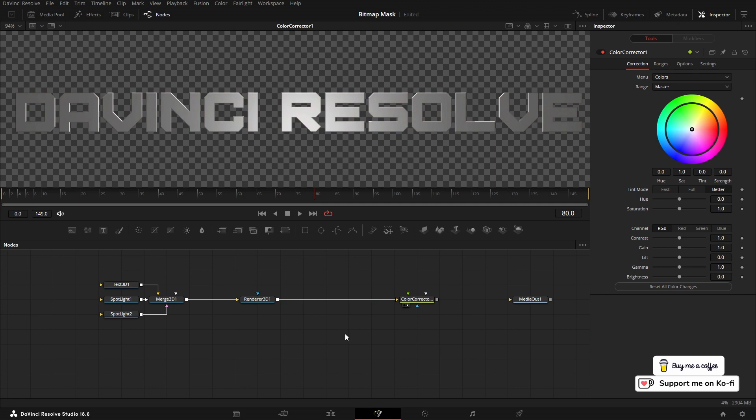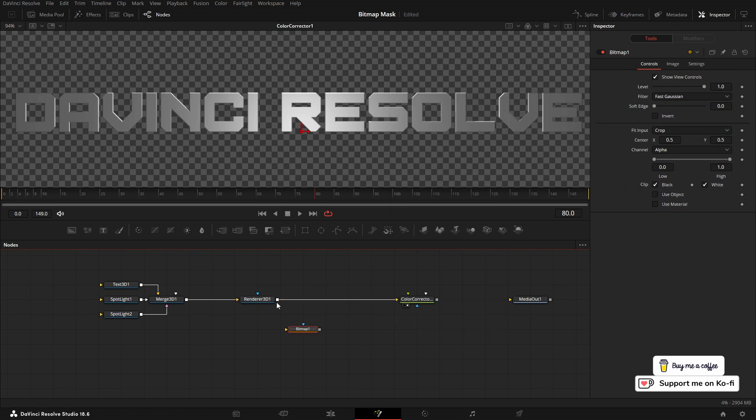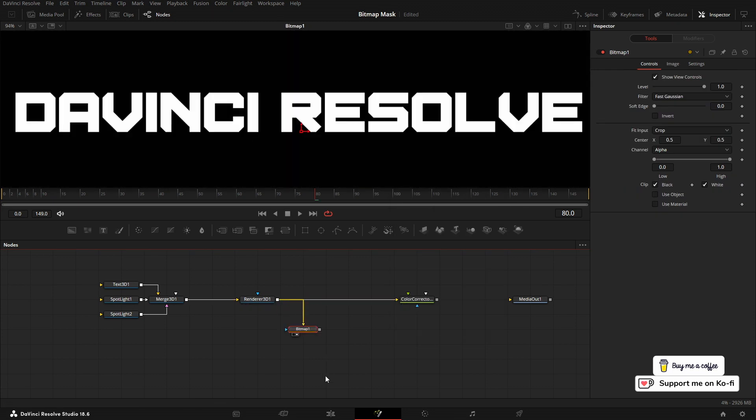I'm going to select just underneath the node, press Shift and Spacebar, and type in bitmap. From the Renderer 3D, I'm going to come into the bitmap and then put that in the viewer. As you can see, we've got a nice alpha mask of our 3D text.